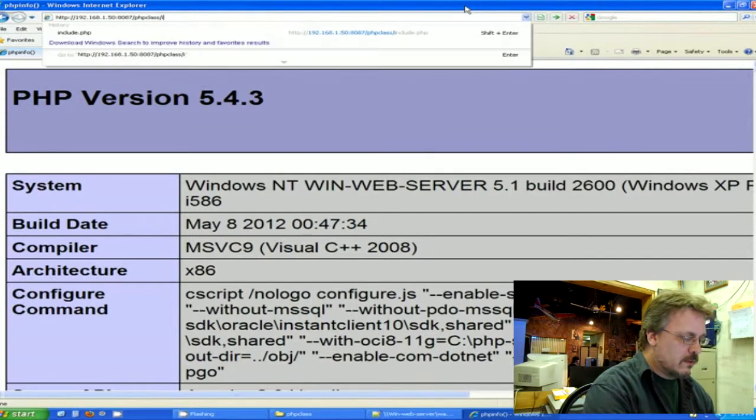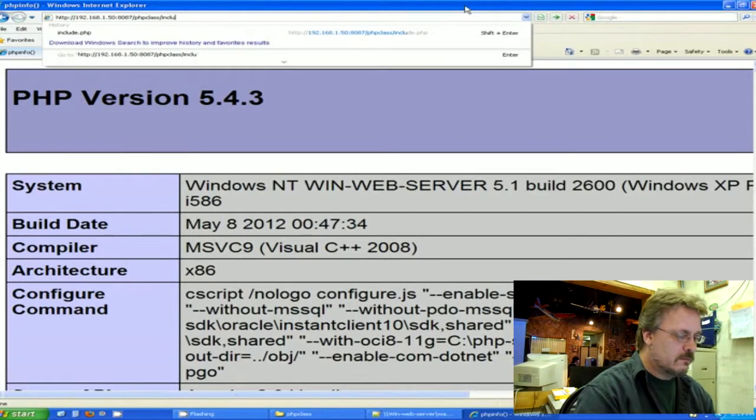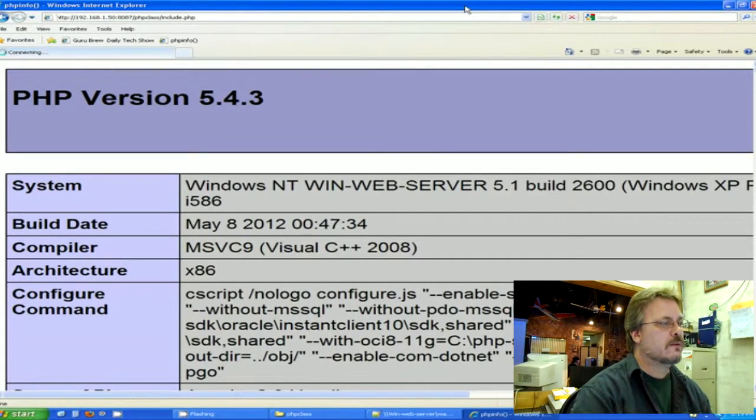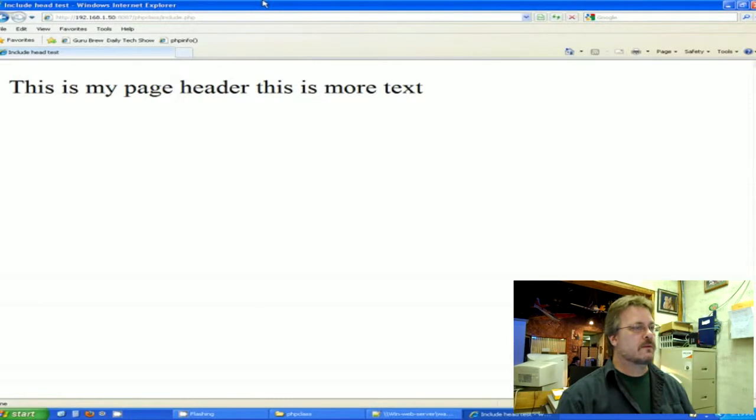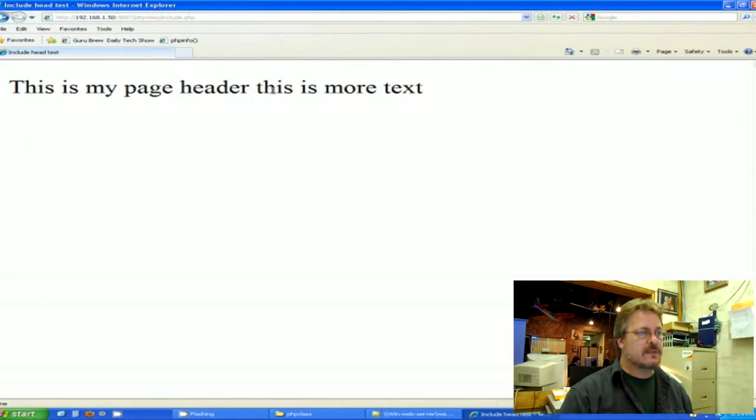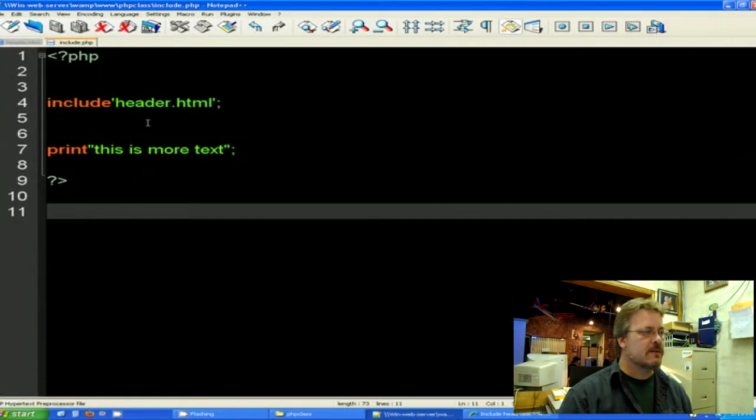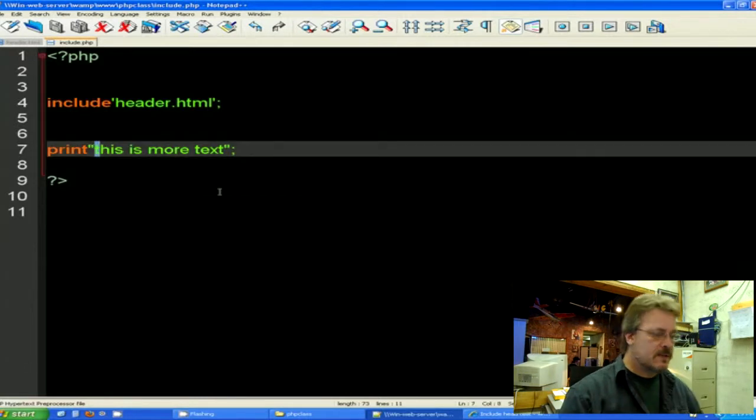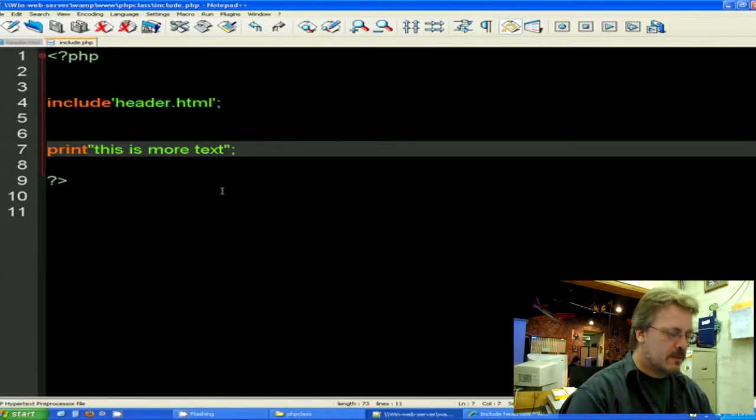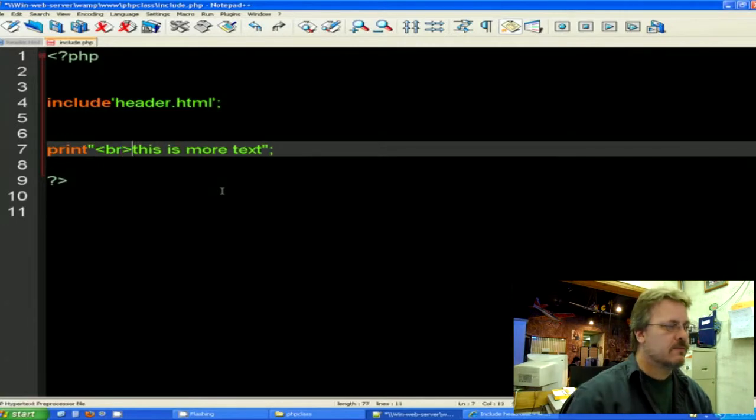I'm going to open my include.php and if you can see this, it says this is my page header and then it says this is more text. Now it didn't put a carriage return there, but I can go ahead and do that by putting a BR statement right here which makes a carriage return.